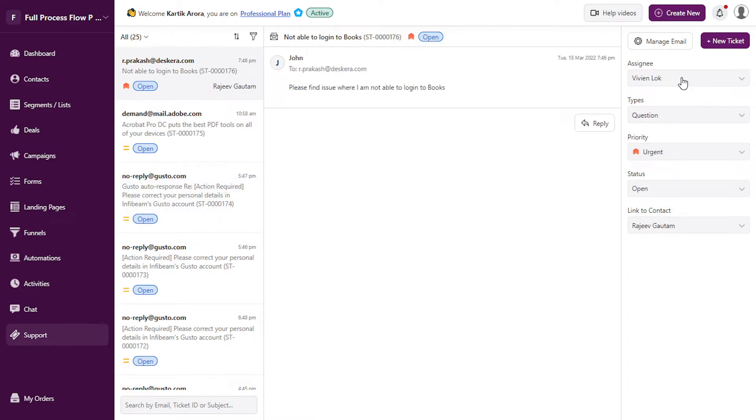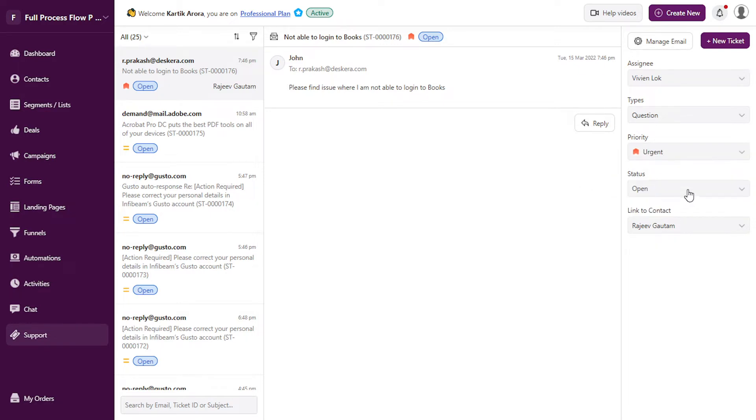You can assign it to users, specify the type, priority, status, and also link it to contacts.